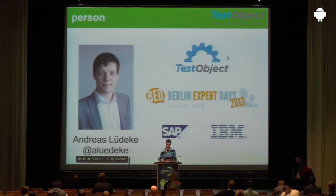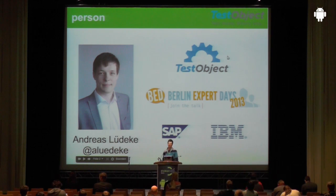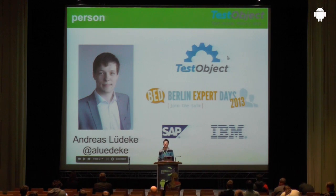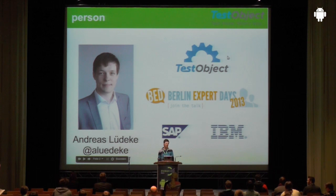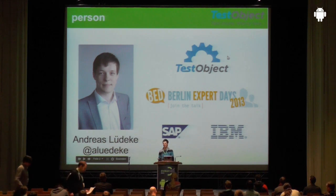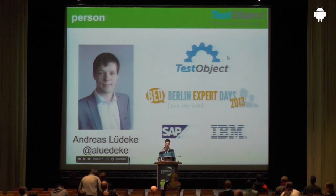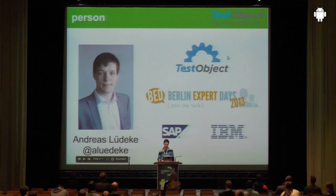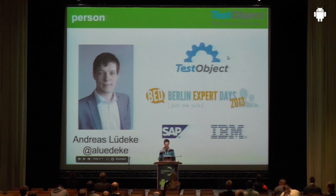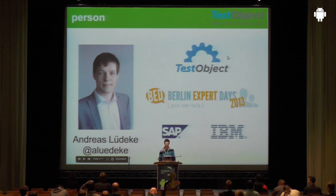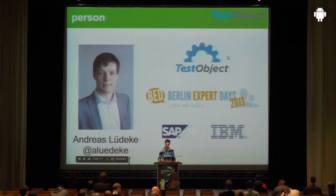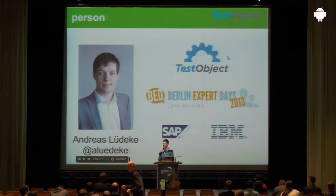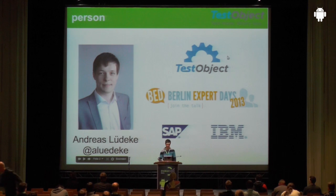But before we do that, some points about me. I'm currently CDO of TestObject. TestObject is a cloud service which provides quality assurance services to Android developers. So you could just upload your APK file, create some test cases and let them execute on different mobile devices, different resolutions, whatever you want. From last year the Berlin Export Days Newcomer Prize, and I've gained about eight years experience working for SAP and IBM as senior developer and Scrum Master. If you would like to follow me or follow us at TestObject, just follow Alu Erike or at TestObject.